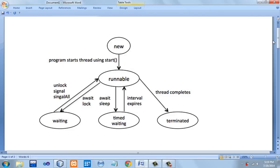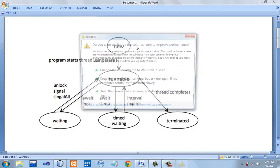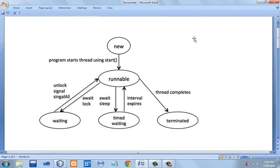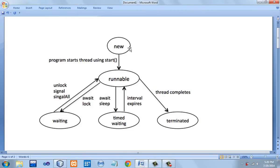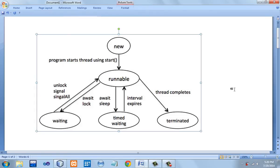Now we will talk about the different states in which a thread can be present. Any thread that is supposed to execute in a multi-threading manner is first put into the new state, also called the newborn state. In the newborn state, the thread begins its lifecycle. Any thread in the new state is not yet executing but is ready to be executed. After the new state, the thread is sent into the runnable state, where it will start executing its task.